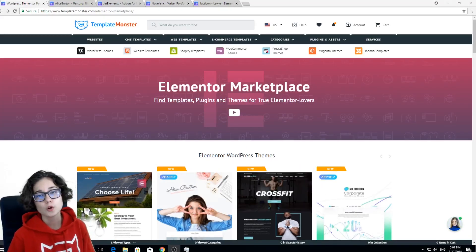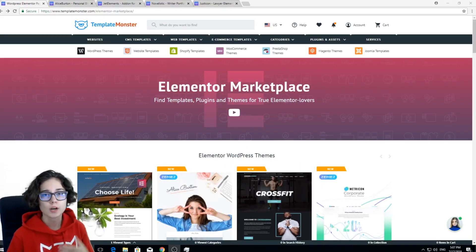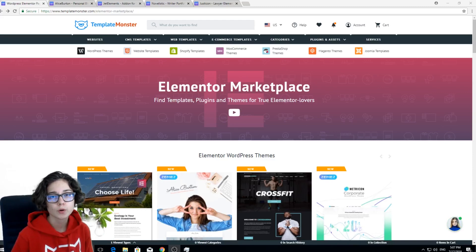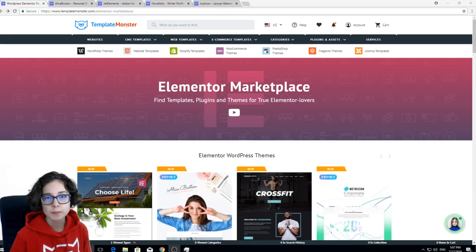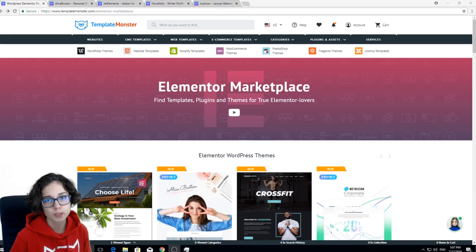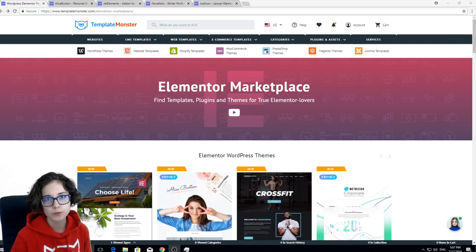Hello everyone! No matter whether you are a web developer or just a regular user, if you use WordPress, Elementor Page Builder is going to be a great help for you. It's gonna save you a lot of time while creating pages.